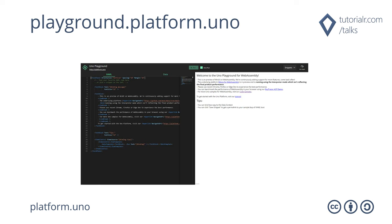Uno Playground is a convenient way to experiment with the Uno Platform. It provides snippets that allow you to easily use various XAML-based controls, and the XAML Editor allows you to try out any XAML and use data context for data binding. Uno Playground allows you to see what your XAML will look like on desktop, mobile, and web at playground.platform.uno.